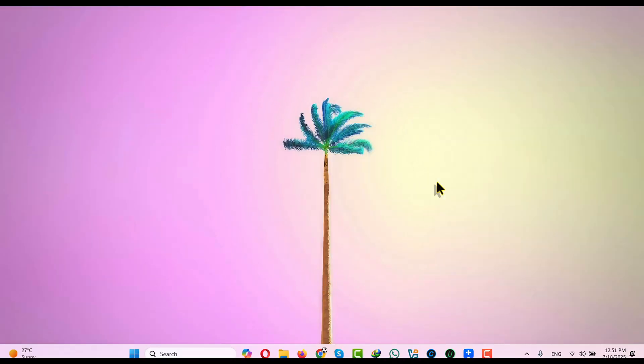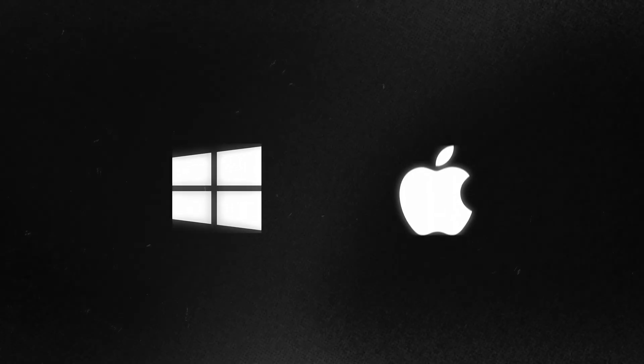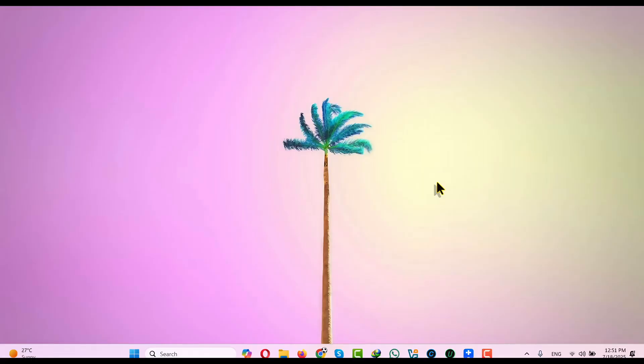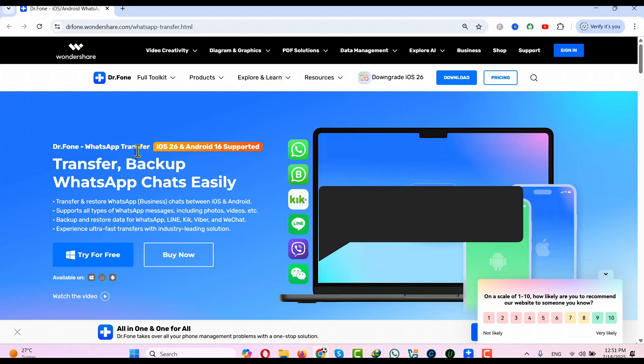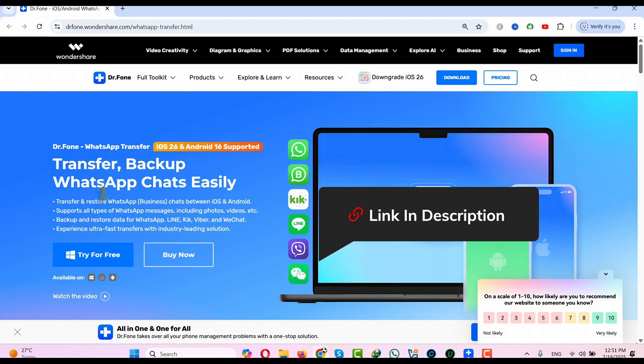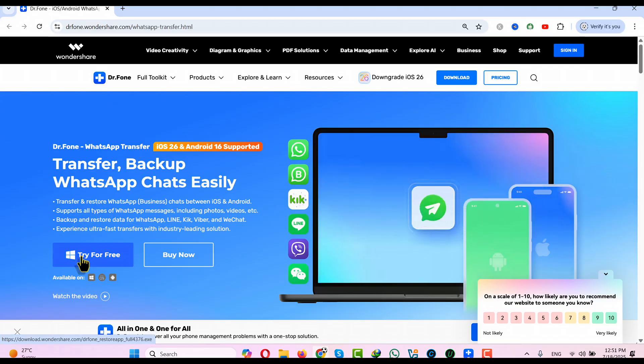In order to transfer WhatsApp business messages from Android to iPhone, you need a Windows or a Mac computer and after that, you need a WhatsApp transfer software. In this video, I am going to use the software called Dr Phone WhatsApp Transfer which you can get from the link given in the video description below. Just click on try for free and install it into your Windows or Mac computer.